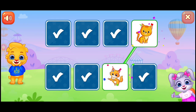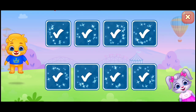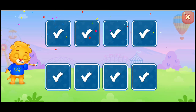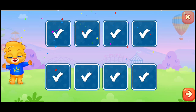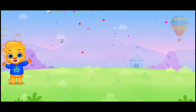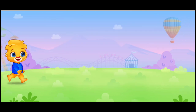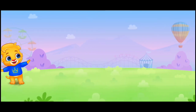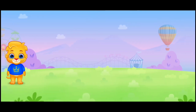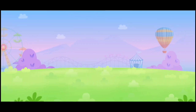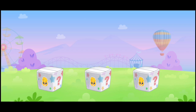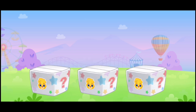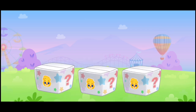You did it! I'm hidden in the box. Can you find me?